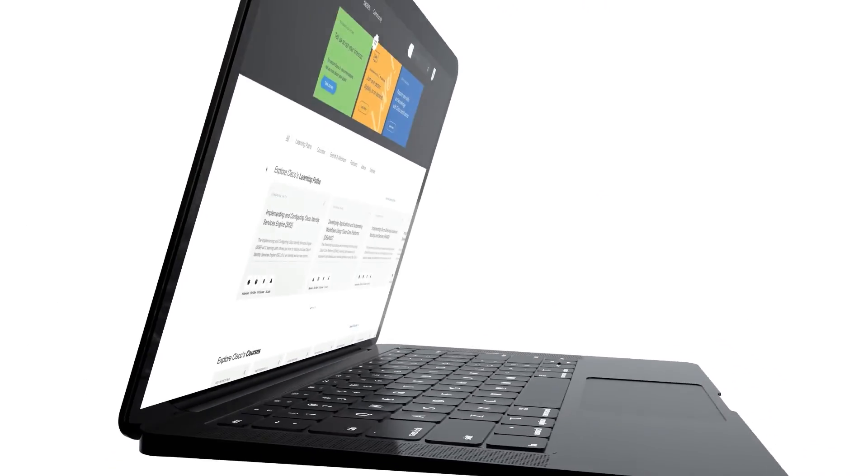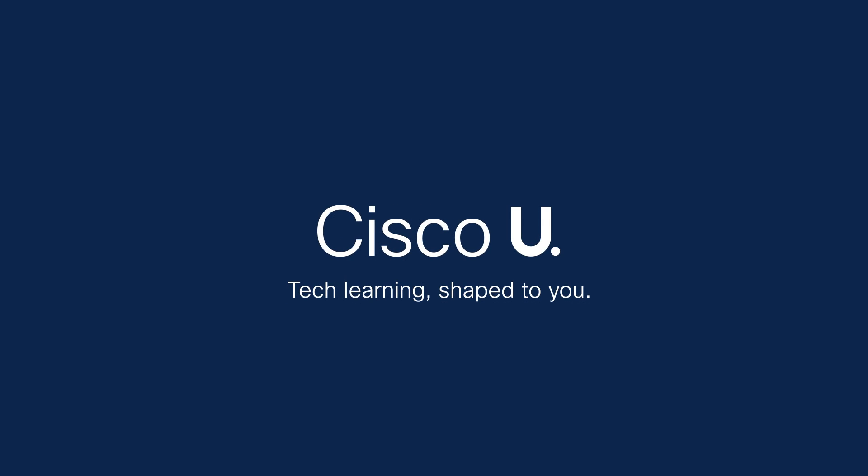Cisco U is all about you, so go ahead and get started. Cisco U and your community will be with you every step of the way.